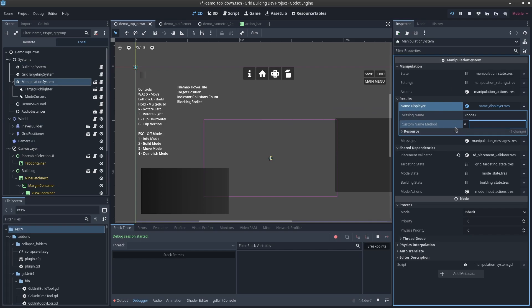But if you have another way of creating and showing the name of each node you want in-game, you can simply put a custom name method. For instance, you could use the to_string method and override it in your own custom script, and then use that to grab the name of the object.